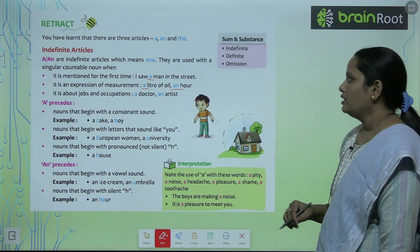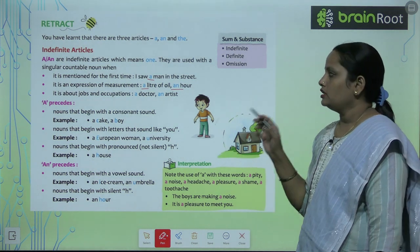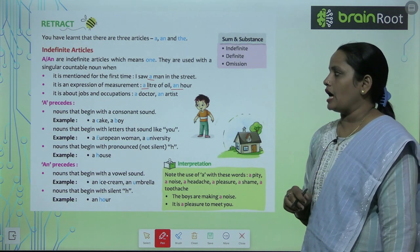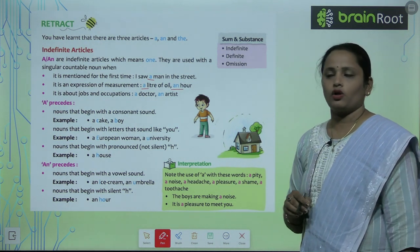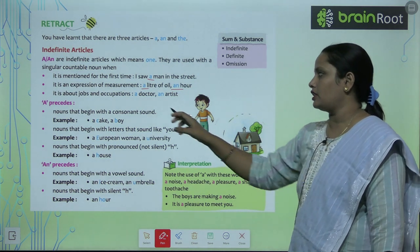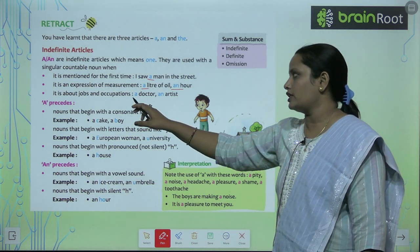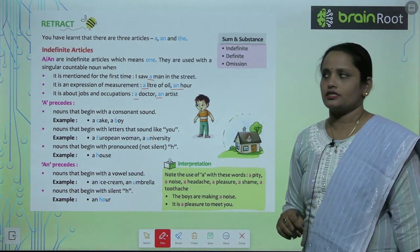For example: a liter of oil, an hour. It is also used for jobs and occupations. When we talk about someone's job or occupation, we use A or An — for example, a doctor, an artist.